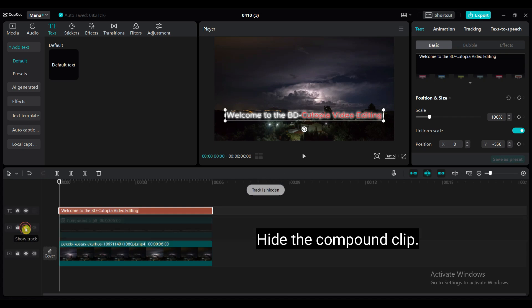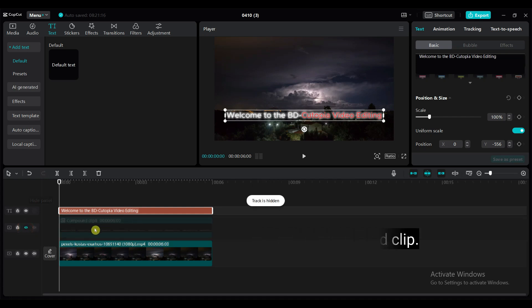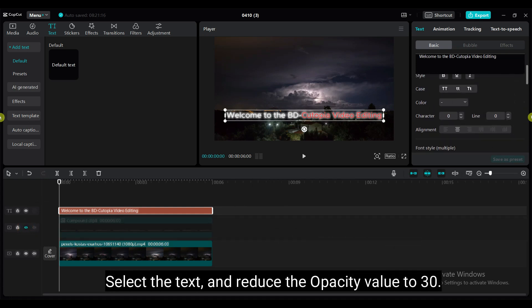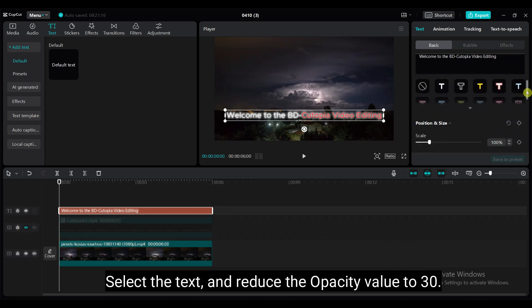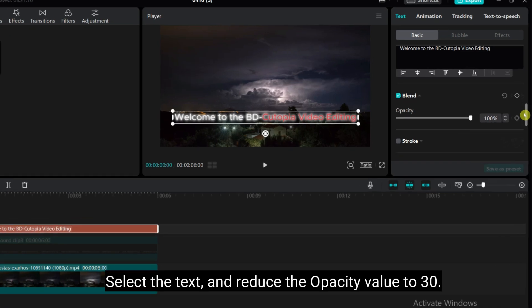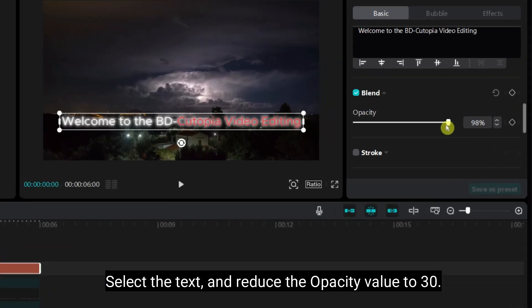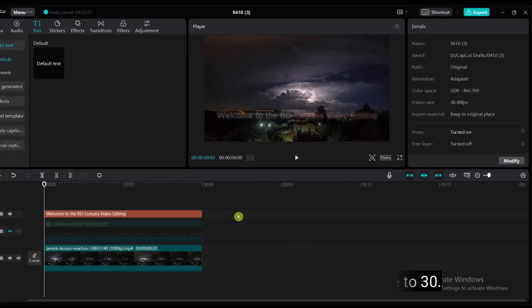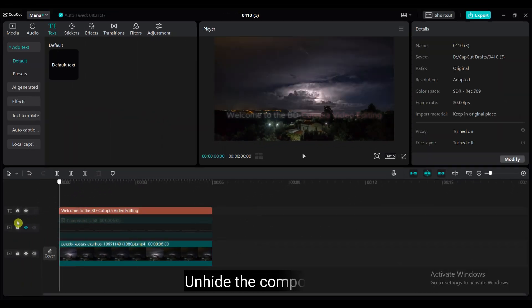Select the text and reduce the opacity value to 30. Unhide the compound clip.